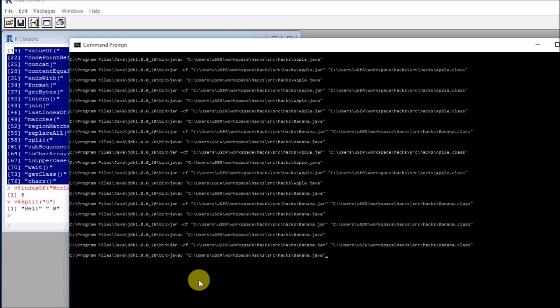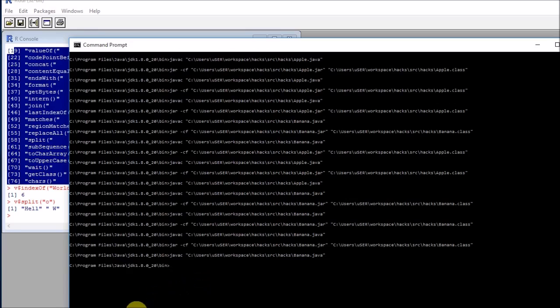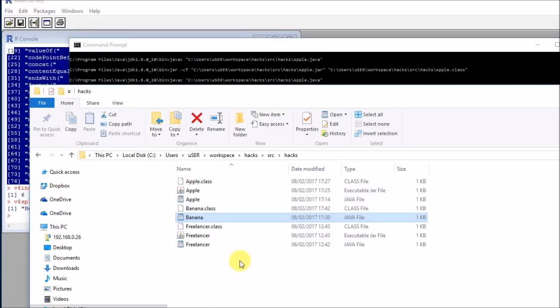In javac, we need to pass just one argument, which is our Java object. This will create a class object that we will find here. So I have banana.class.